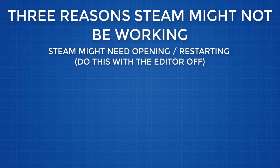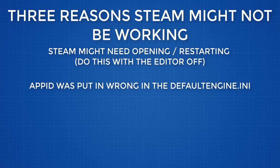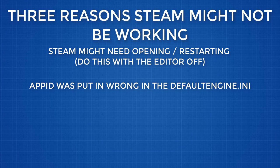Number two, you put your app ID in wrong. You can either use 480 which is Space War or an app ID your account actually owns. Or the third option is that your default engine has duplicate code. If it does, please go through and make sure no sections appear twice and then sort that out.